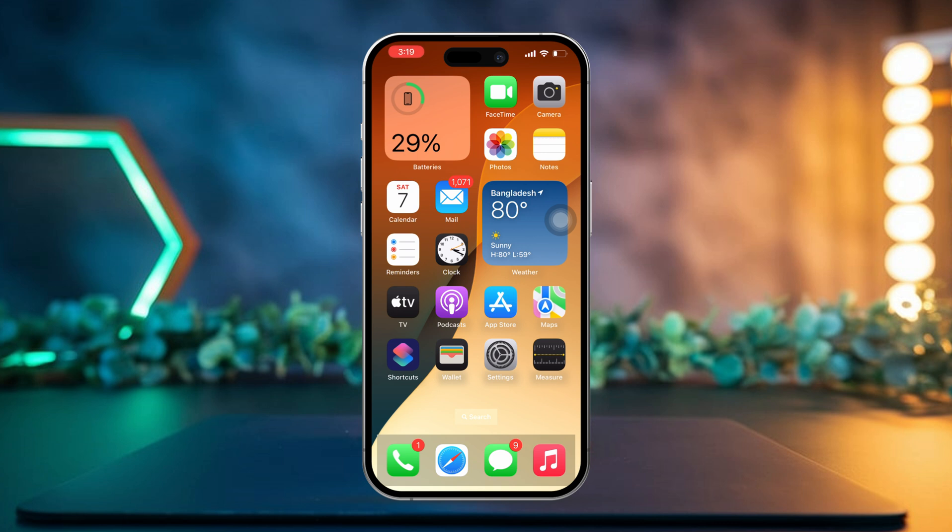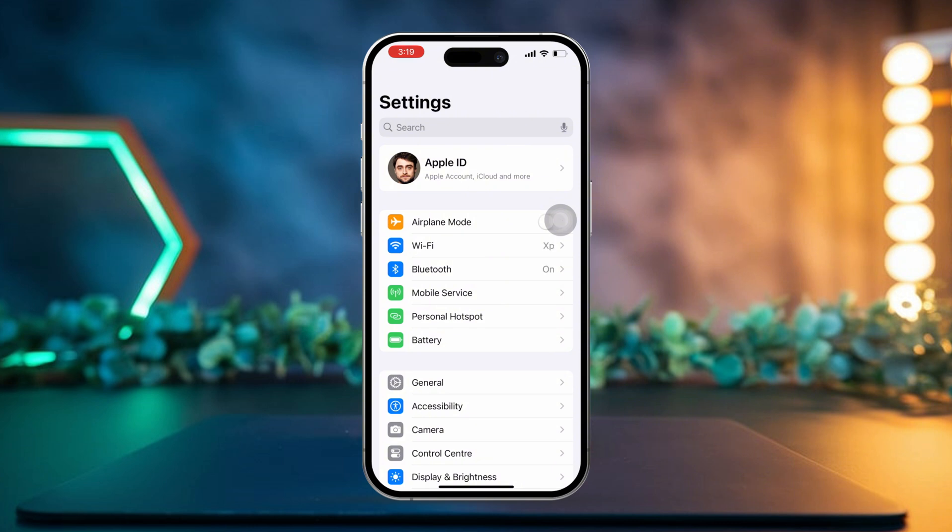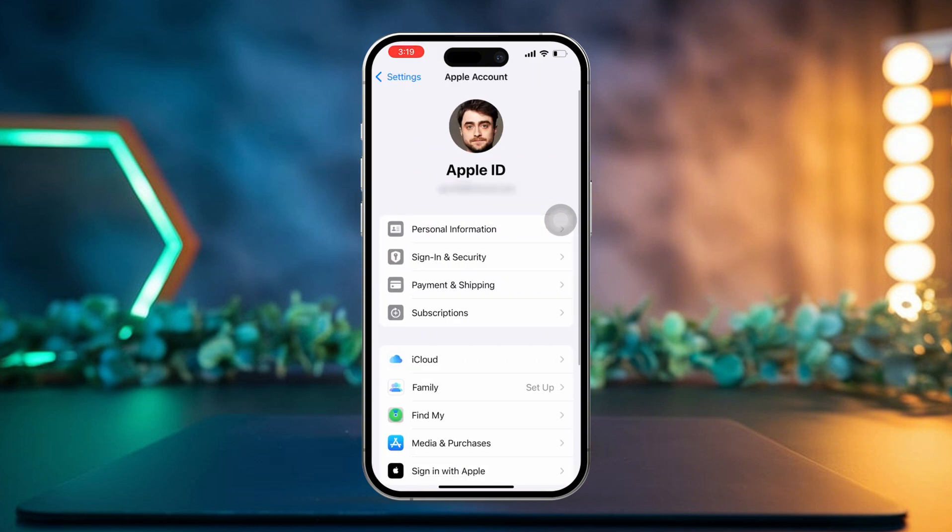Solution 1: Delete unnecessary backups. First, open the Settings app on your iPhone. Then tap on your Apple ID at the top of the screen. After that, tap on iCloud.